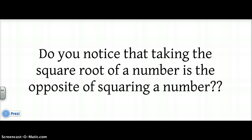Do you notice that taking the square root of a number is the opposite of squaring a number? Instead of 2 times 2 is 4, we say the square root of 4 is 2. Multiplication is the opposite of division, addition is the opposite of subtraction, and square rooting is the opposite of squaring.